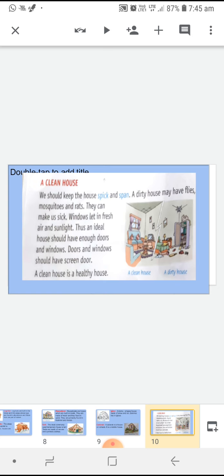Windows, fresh air and sunlight — अब घर में windows का होना भी बहुत जरूरी होता है. Windows से हमारे घर में fresh हवा आती है और sunlight आती है, और ये दोनों चीज़ें हमारे लिए बहुत जरूरी हैं. A good house should have enough doors and windows, because doors and windows bring fresh air and sunlight into our house. A clean house is a healthy house.